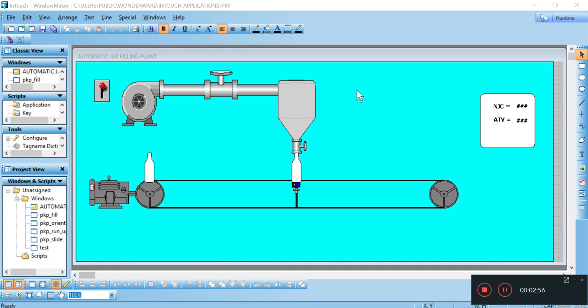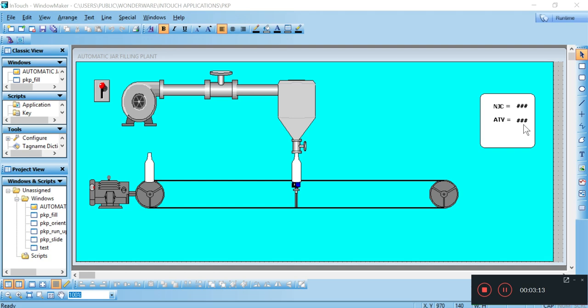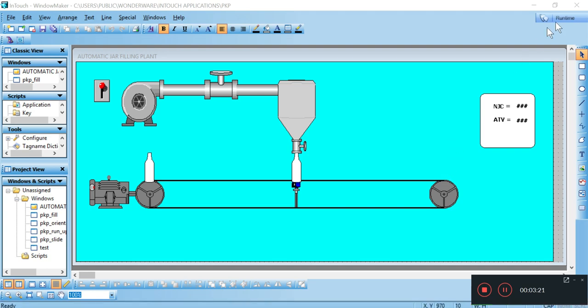The volume of tank is 100 liter, whereas the volume of jar is 10 liter. Number of jars completed is shown here, whereas the available tank volume is shown here. Now let's run this design. So for running it, we have to click the run time.